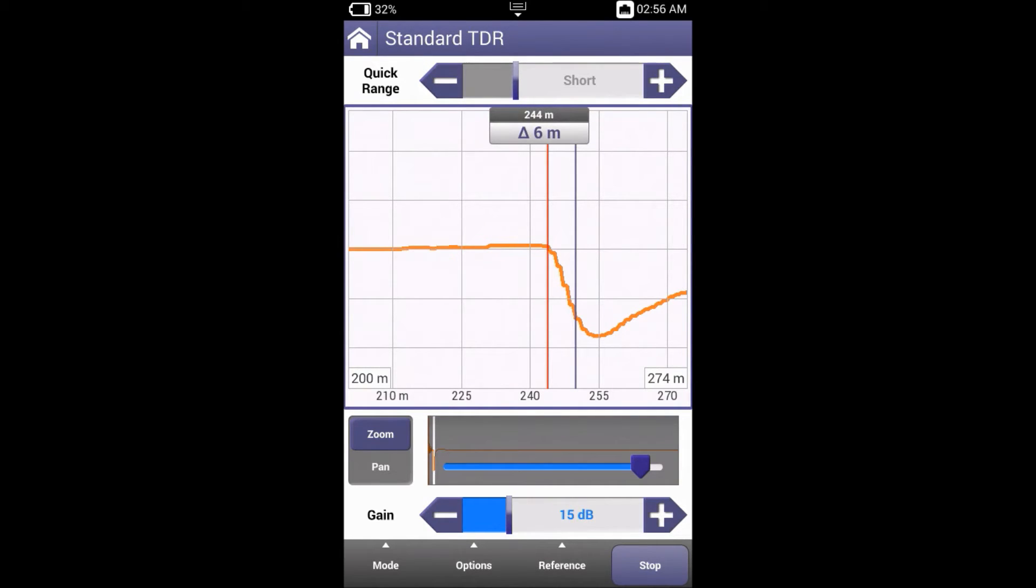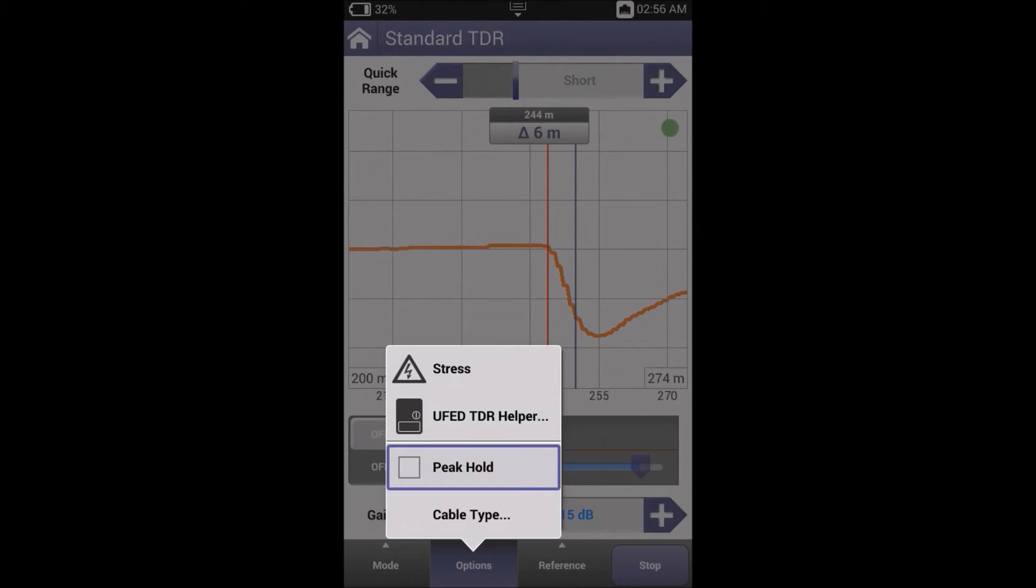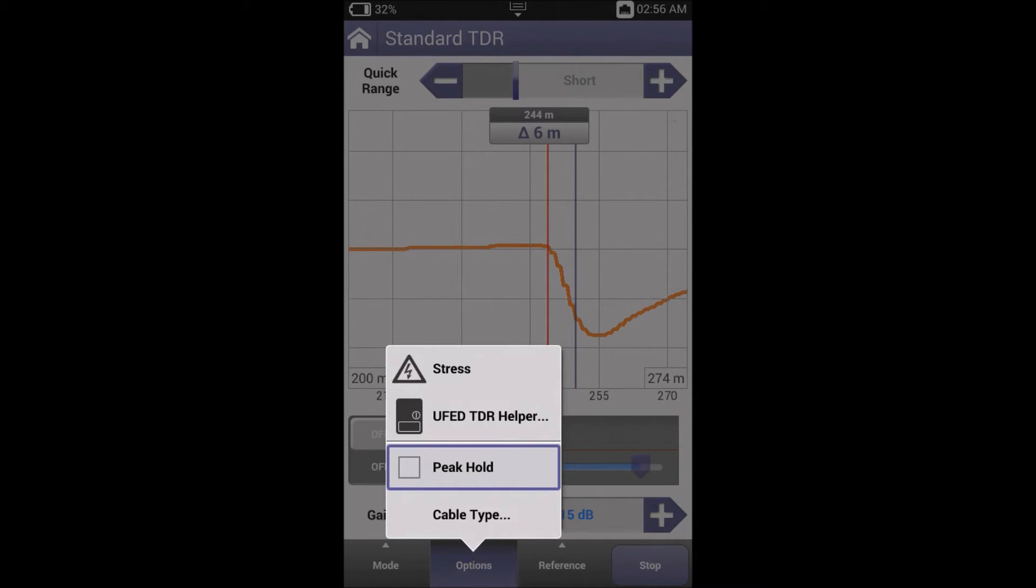One of the more difficult problems to locate is a conductor that is partially broken. This condition is referred to as a high resistance open. The difficulty is due to the dynamic nature of the fault. In some instances, the resistance lowers and the line appears fine, only to have the resistance increase, resulting in unsatisfactory service. The ONX incorporates two manual features which can be used separately or in combination to help locate HR opens. These features are peak and stress modes.